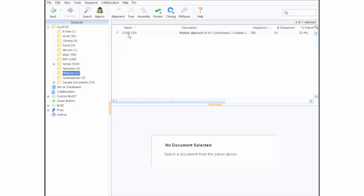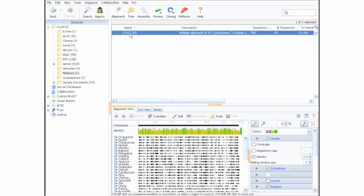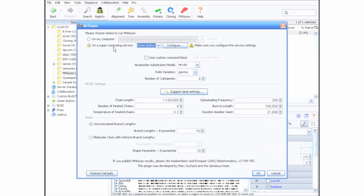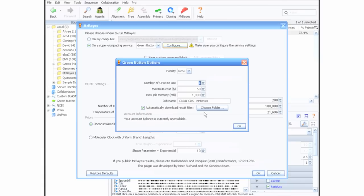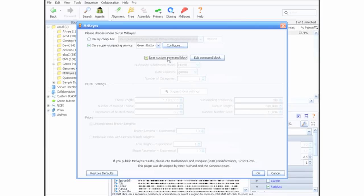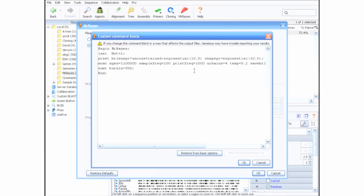Select the alignment you want to use for your Mr. Bayes job and click Mr. Bayes in the toolbar. At the top of the options, choose to run your job on Green Button. You should always click on the Configure button to set some important options for your job. In the latest version of the Mr. Bayes plugin, we have made it possible to specify a custom Nexus command block, making the full power of Mr. Bayes available.